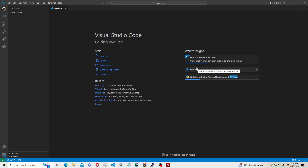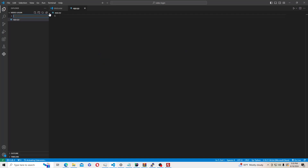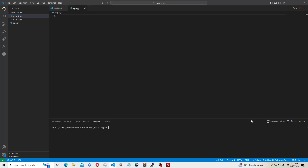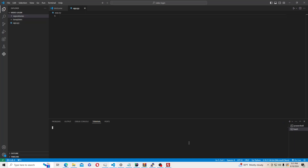Starting off we're going to be in VS Code — that's the IDE I'm going to use, but you can use any other IDE you want. I've already created a folder and I'm going to make an app.py, a folder called templates, and another folder called repositories. Let's open a new terminal and make a virtual environment. To do that, type python -m venv venv.